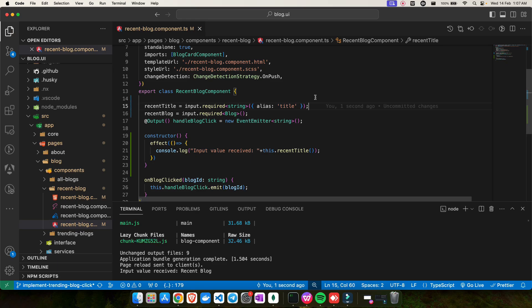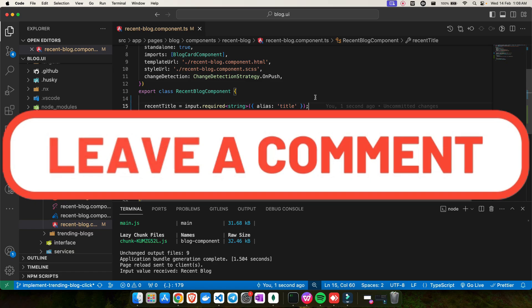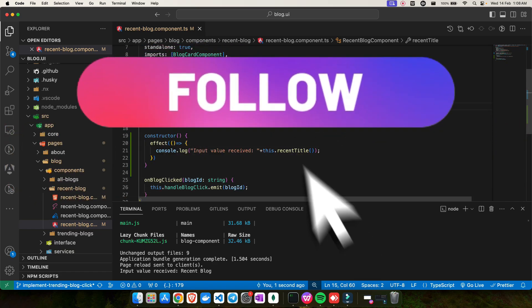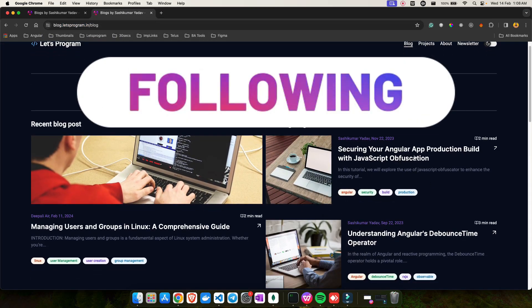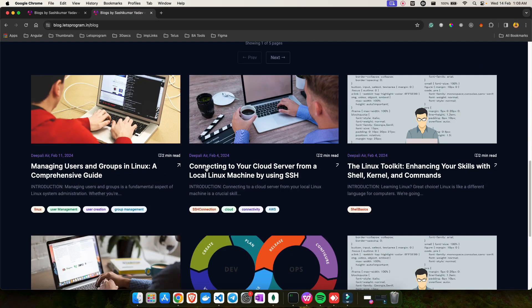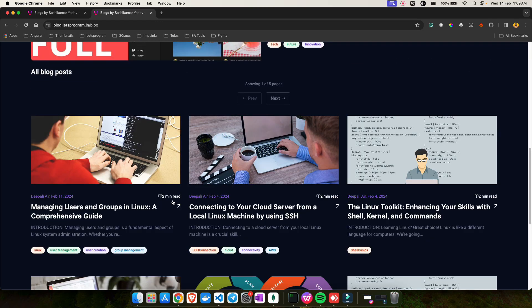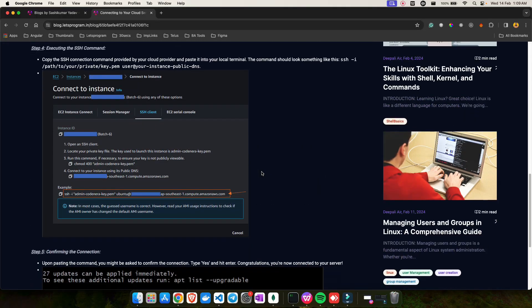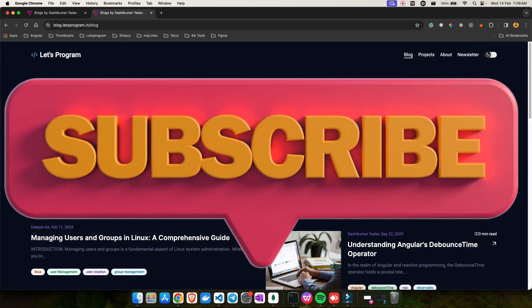That's all for today's video! Let me know in the comments what you liked about the changes Angular is bringing, or if you have any doubts. You can also connect with me on LinkedIn, Instagram, or Telegram. If you want to read blogs about Angular or Linux — like how to secure your Angular production build — visit my website blog.letprogram.in. It's in alpha stage, but all my learnings are there. See you in the next video — stay tuned, bye!